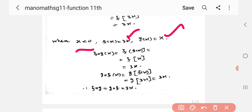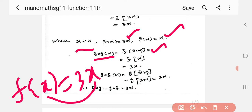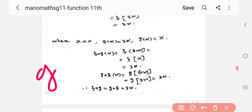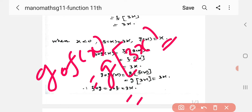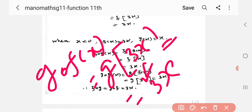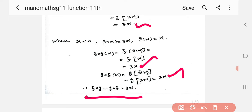g of x and f of g of x. f of g of x equals g of f of x equals 3x. So f of g is equal to g of f, equal to 3x. For x positive, equal to 3x; for x less than 0, equal to 3x.